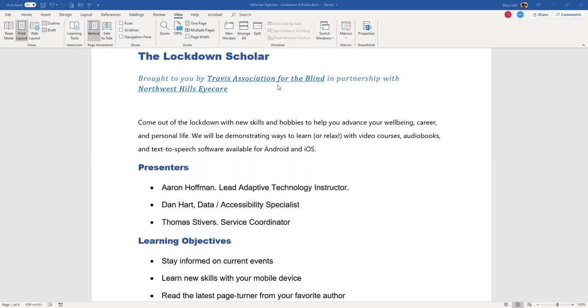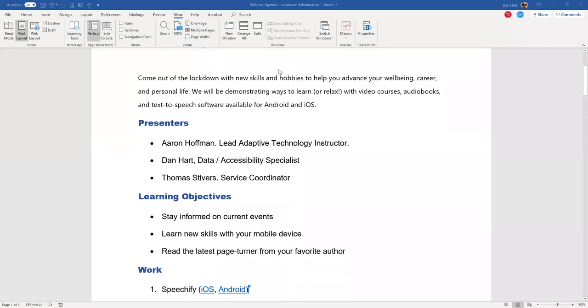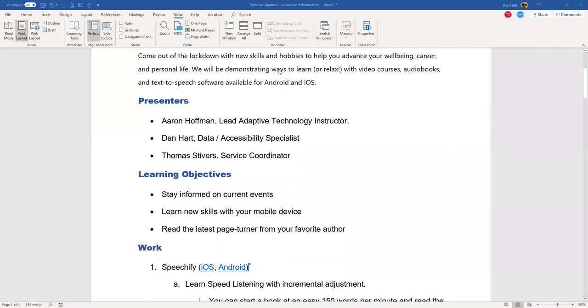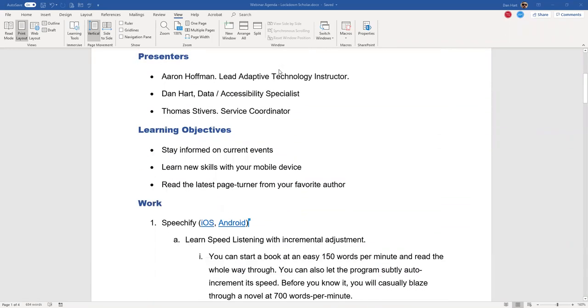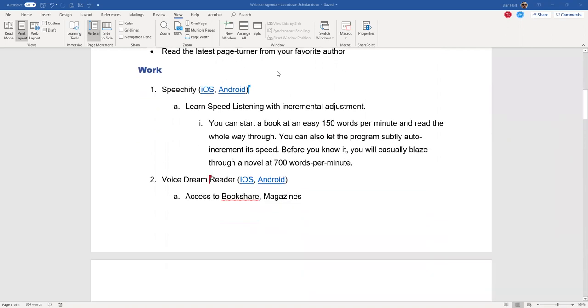Speechify is very interesting because you can set it to adjust the speed of your reading. For example, I have an article here for sports. Every 500 words or so, it would increase the speech rate about five words per minute.